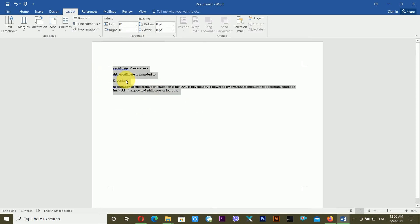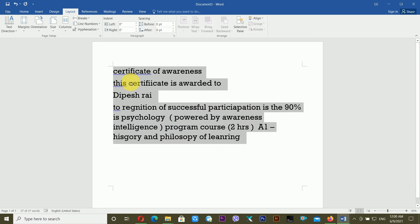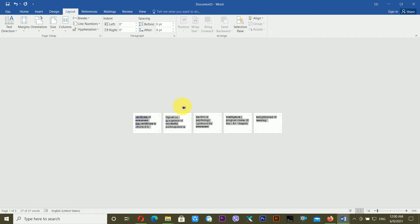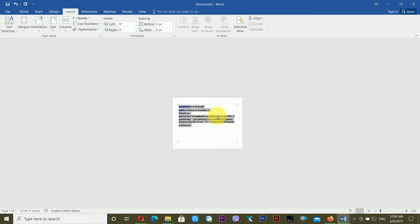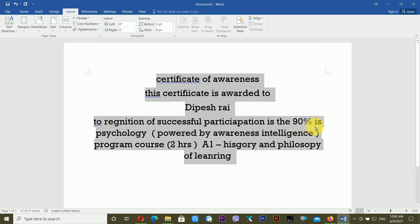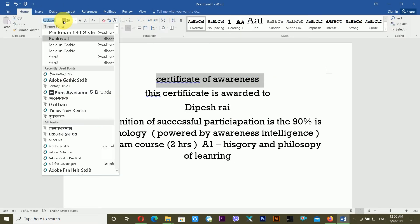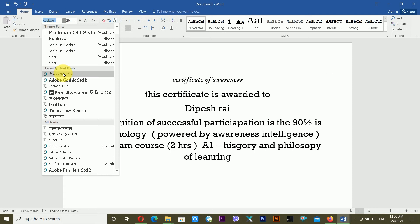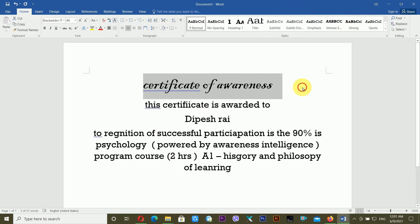After that I'm increasing the font size by pressing Ctrl and the greater-than key. It became too big so I'm decreasing the size. I'm centering all my text by pressing Ctrl+E. Then I'm changing the font — I'm using the Blackadder FC font and increasing the font size.